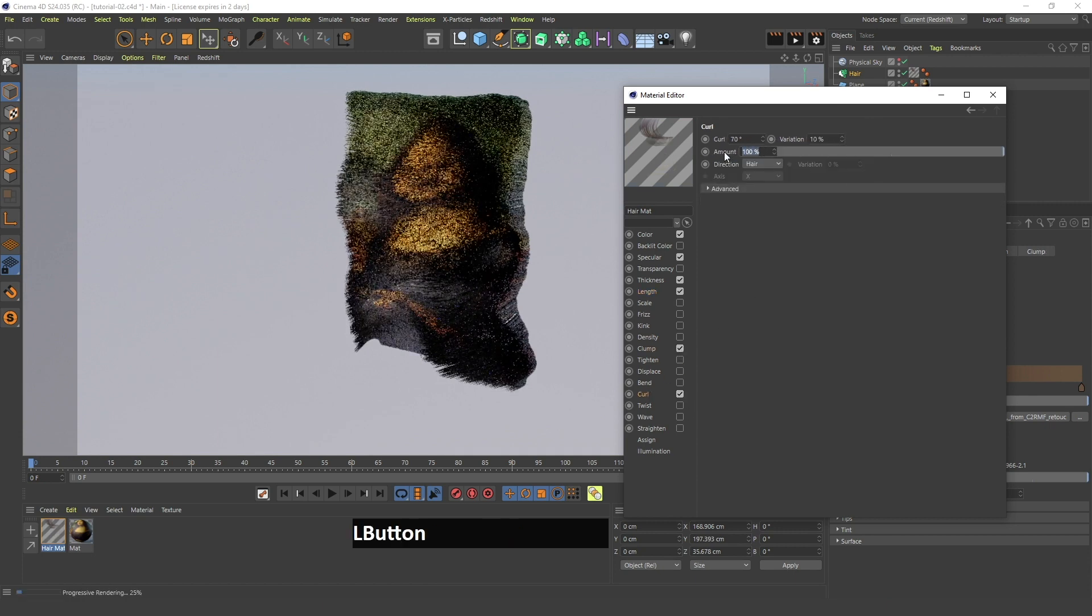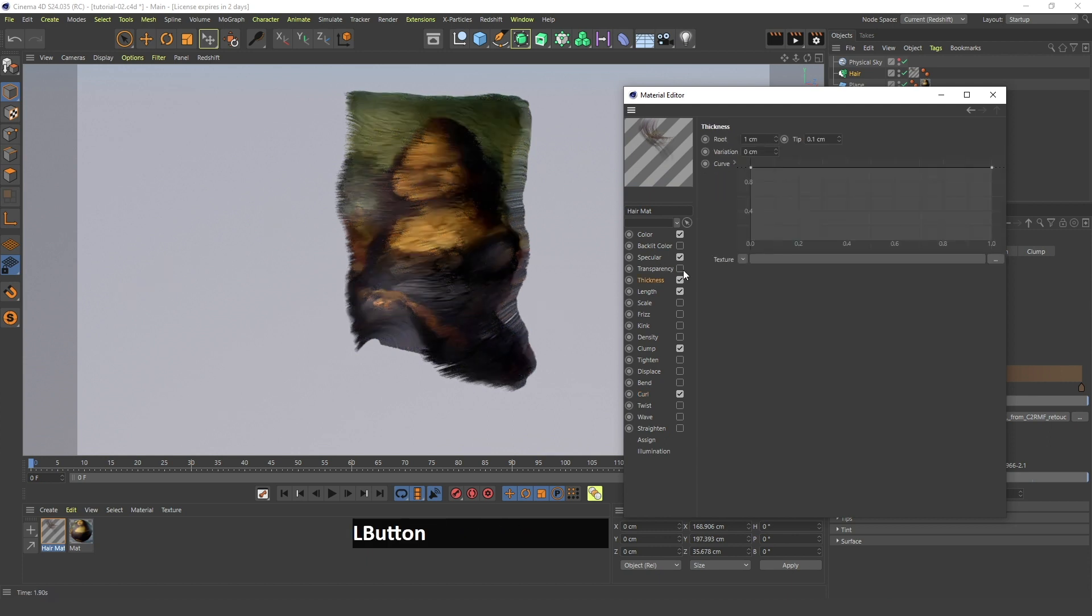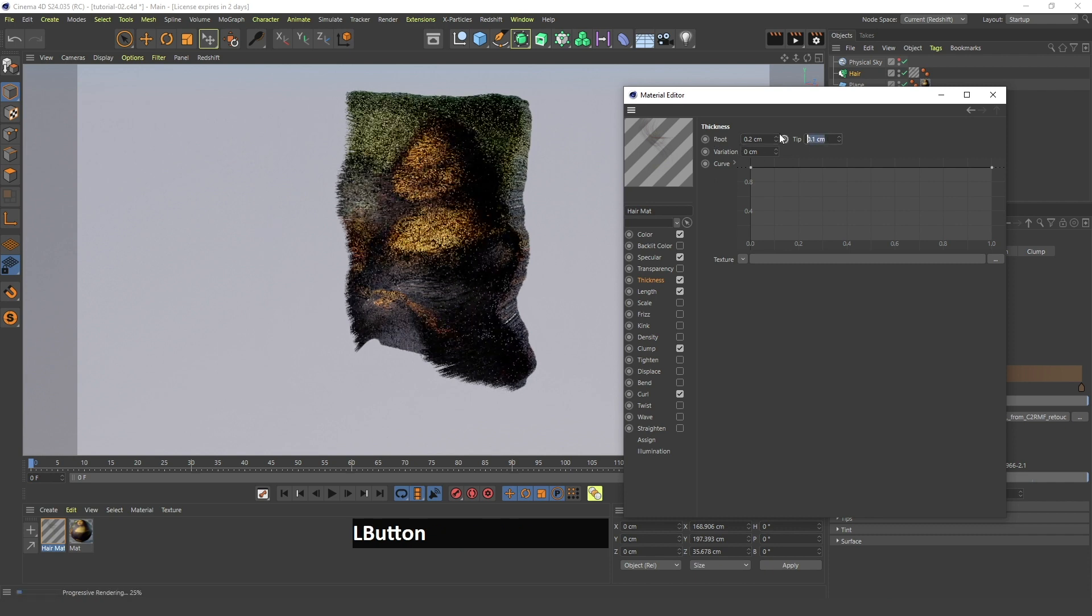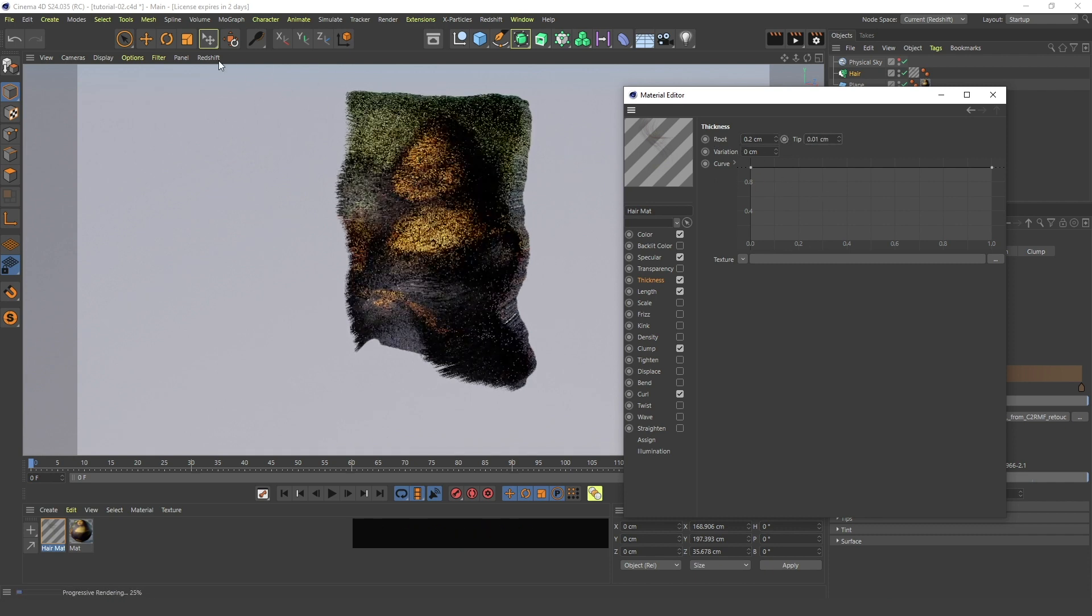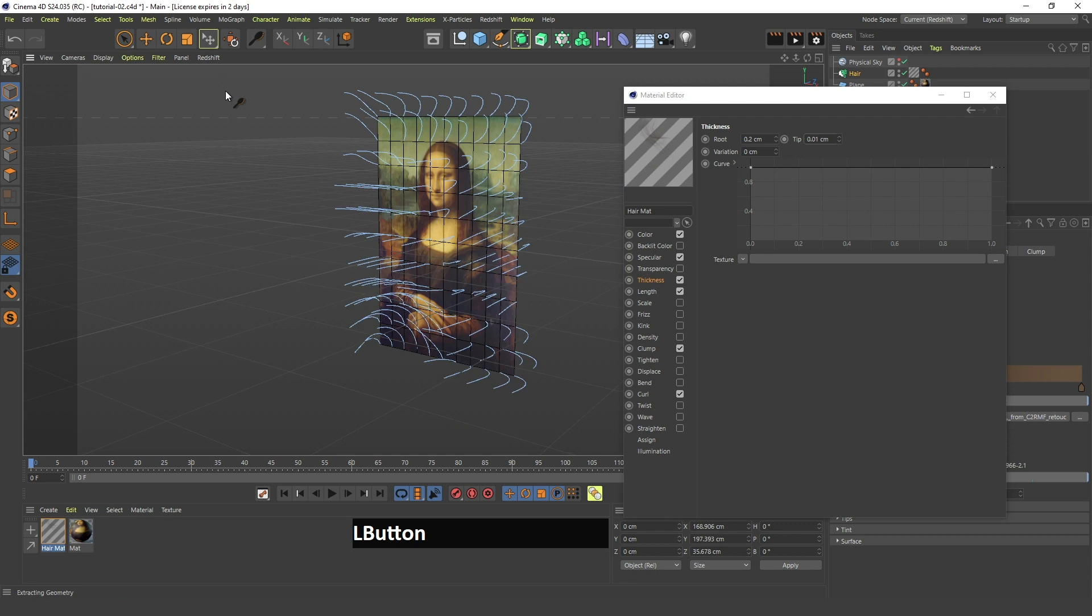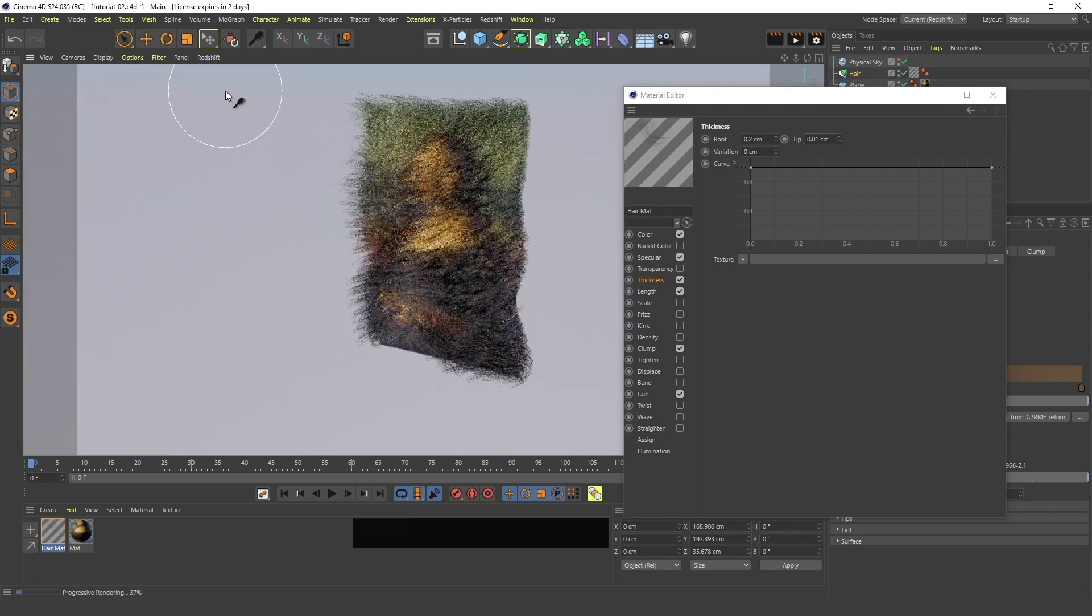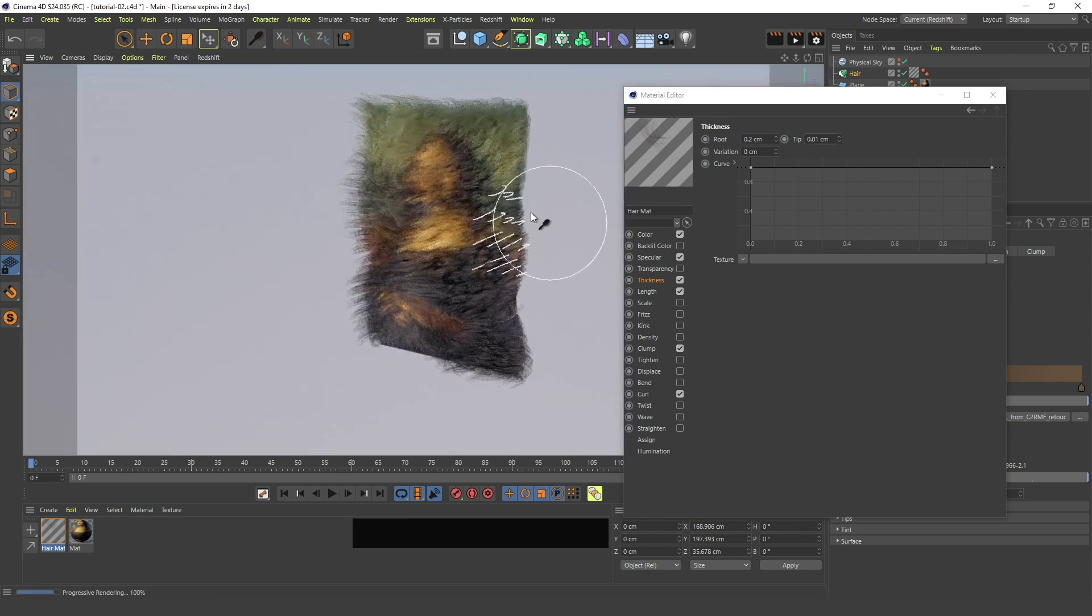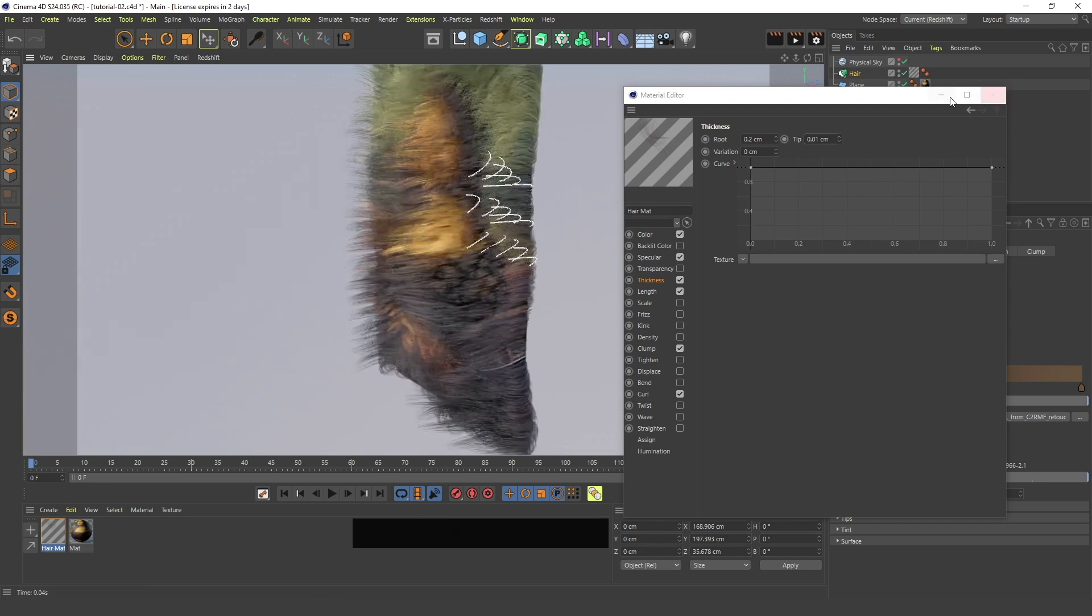I will lower this to 50 and I will change the thickness to 0.2 on the root and to 0.01 on the tip. Now if I refresh the render view, as you can see this hair has become a bit different.